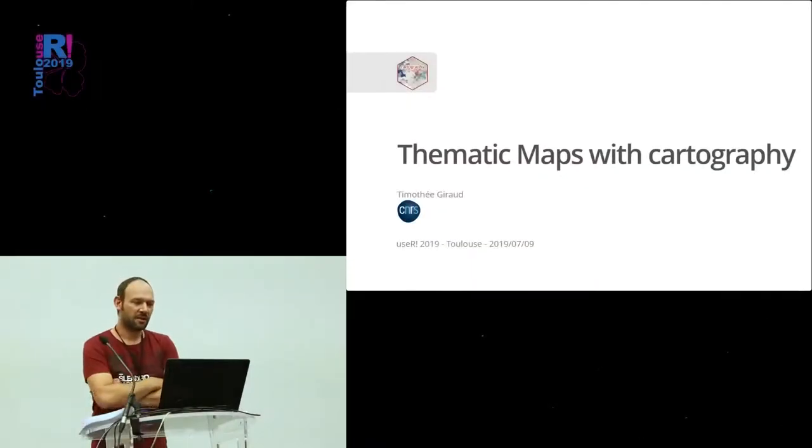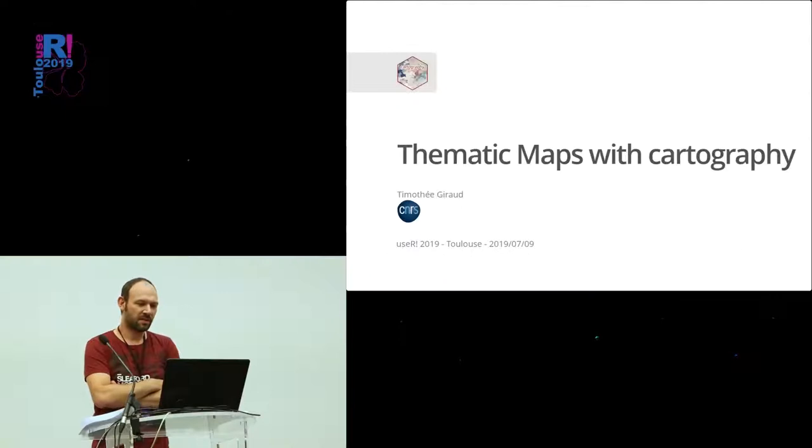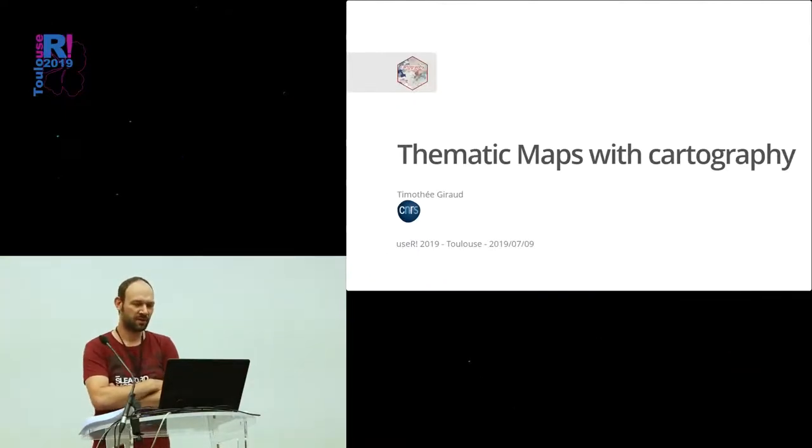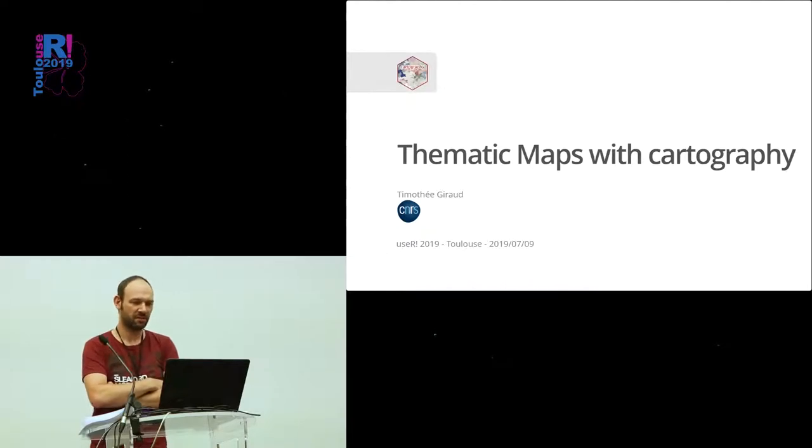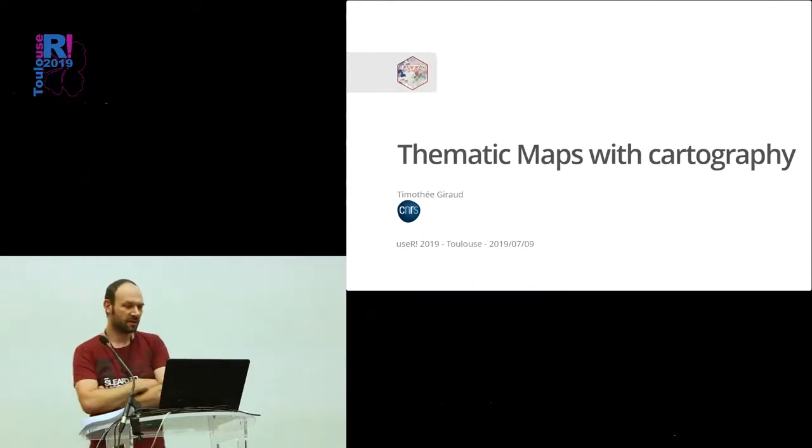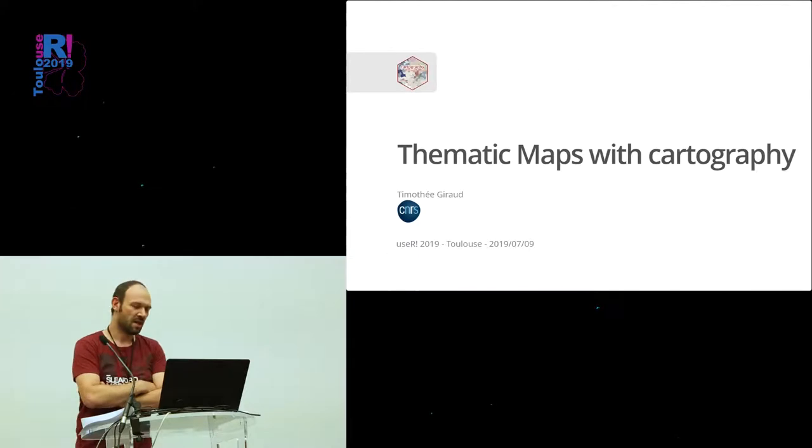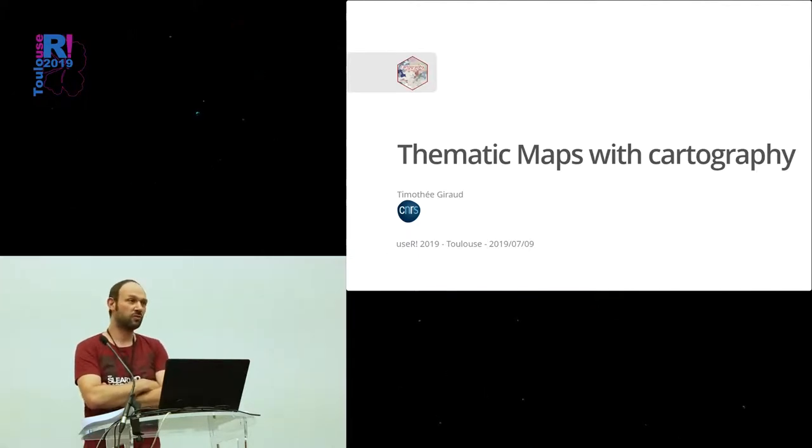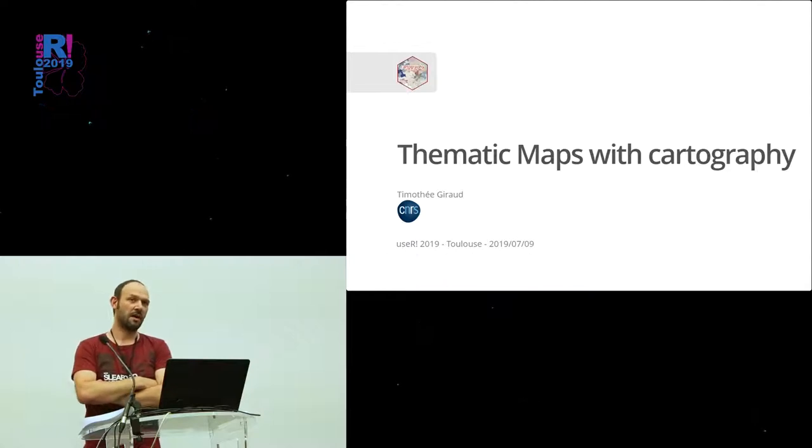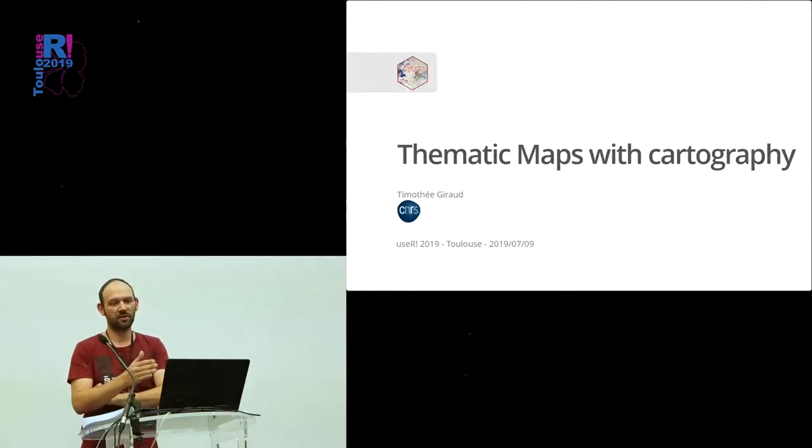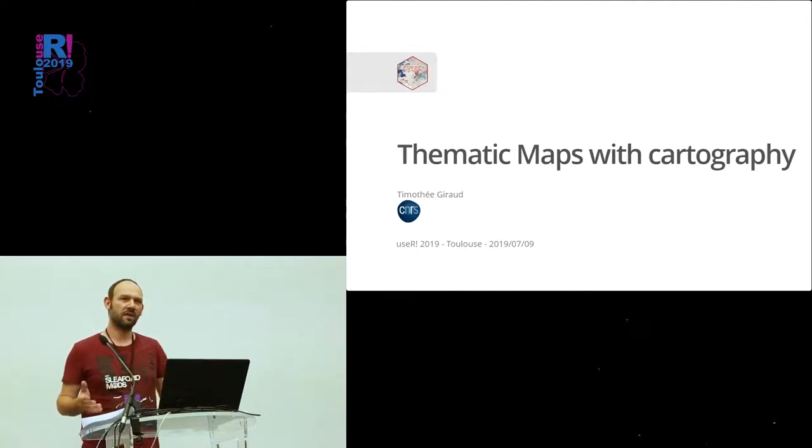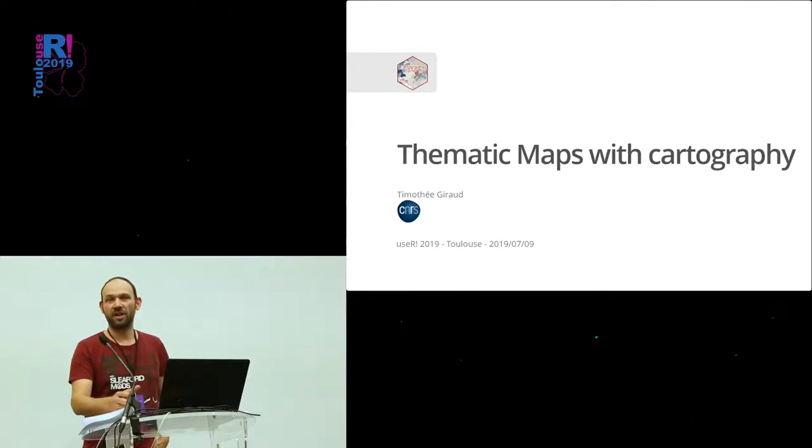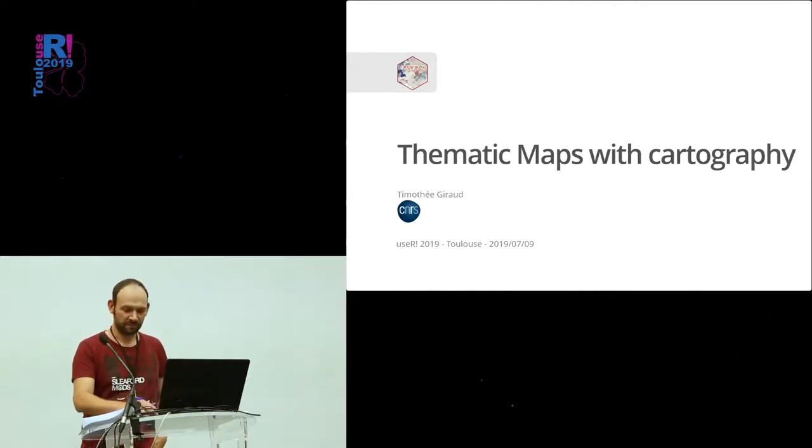Hello everyone, I work in a geography laboratory for the National French Center for Scientific Research. A few years ago, we started to replace all our tools with R, and one step that was missing was the cartography, the mapping tools to create exactly the same maps that we created with GIS tools or designing tools.